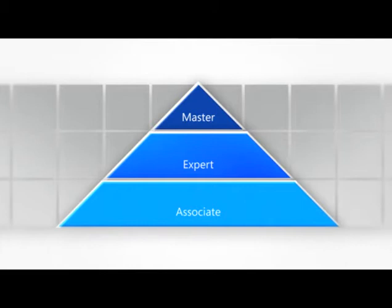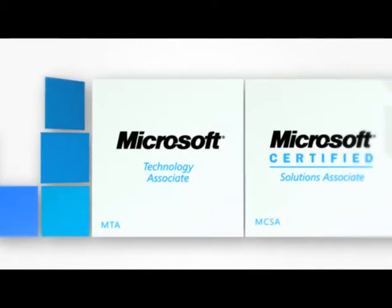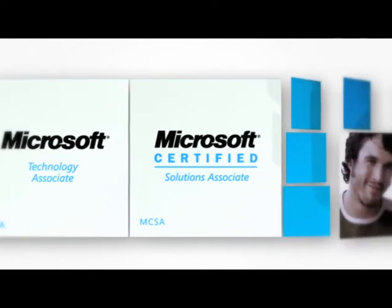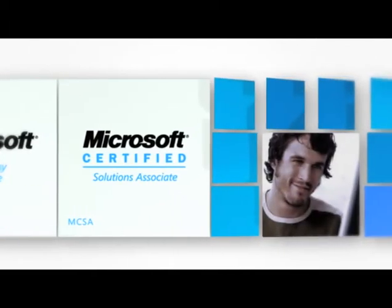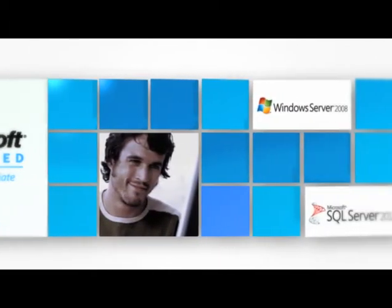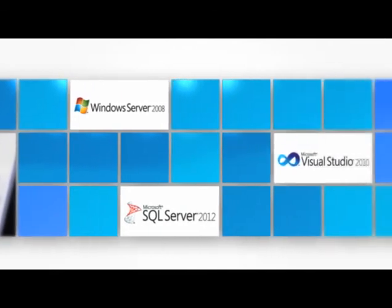Certification begins at the Associate level with MCSA. MCSA Certification focuses on Microsoft's core platform technologies: Windows Server, Windows Client, SQL Server, and Visual Studio.